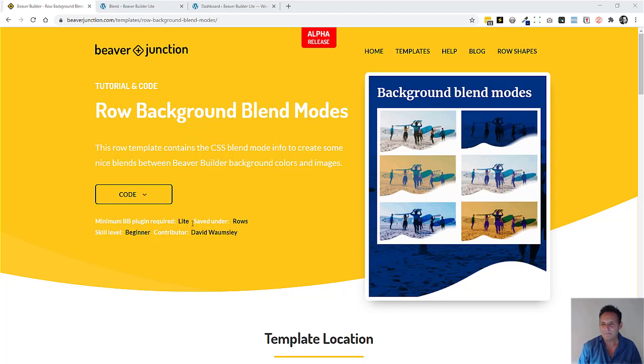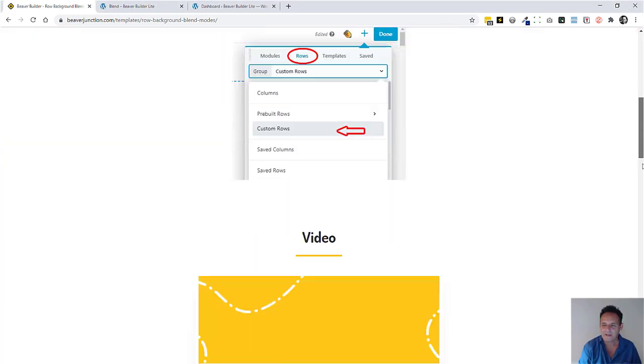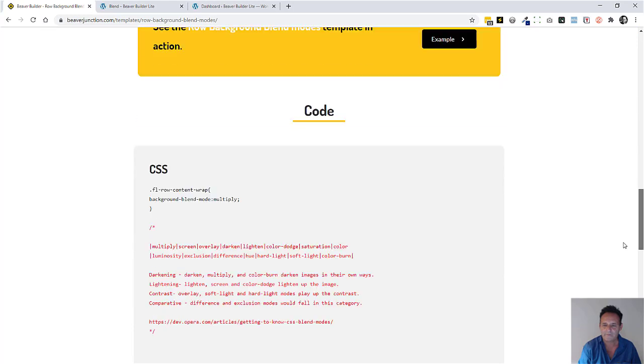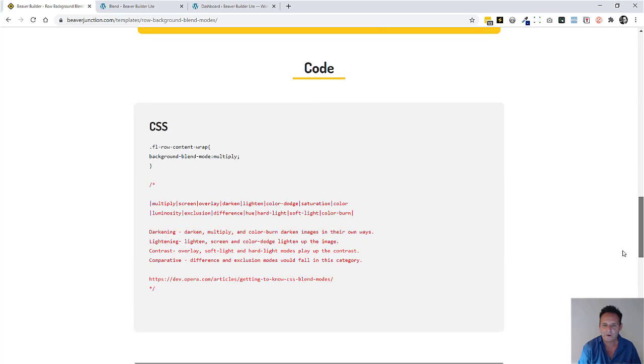The Background Blend Mode is a CSS property that I think has some pretty powerful values that go with it. So here is the CSS, pretty simple stuff. And here are the varieties.